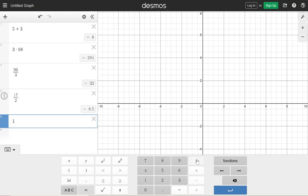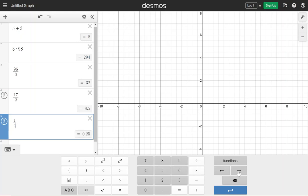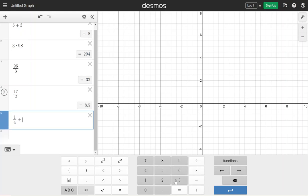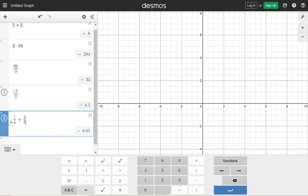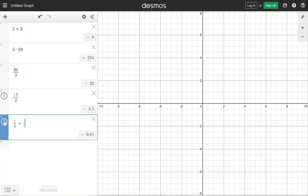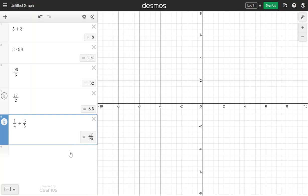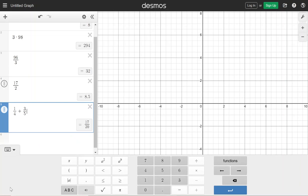Maybe like one-fourth, and then I'm going to go over so I can say plus — let's say I add three-fifths. Immediately it changes into a decimal, but if you need a fraction you click this little box-over-box and it turns it back into a fraction, so I can see it: 17 over 20. So this removes the need to find the common denominator or do anything fancy like that, or even reduction.